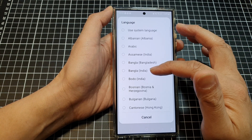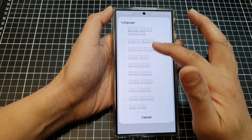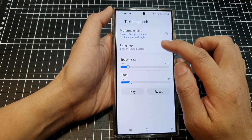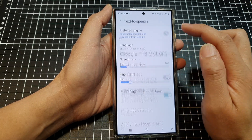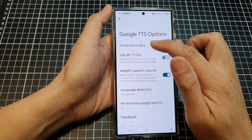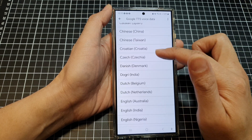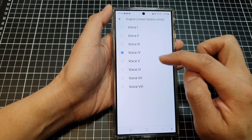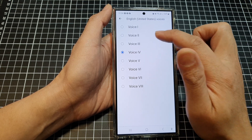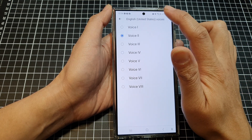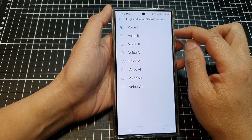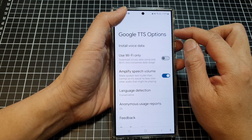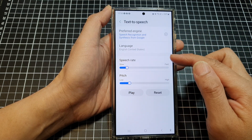So that is how you change the voice for Text to Speech. First, select a language, then install voice data, go down to the language you selected, and from there you can change the voice. For example: 'This is an example of speech synthesis in English.'